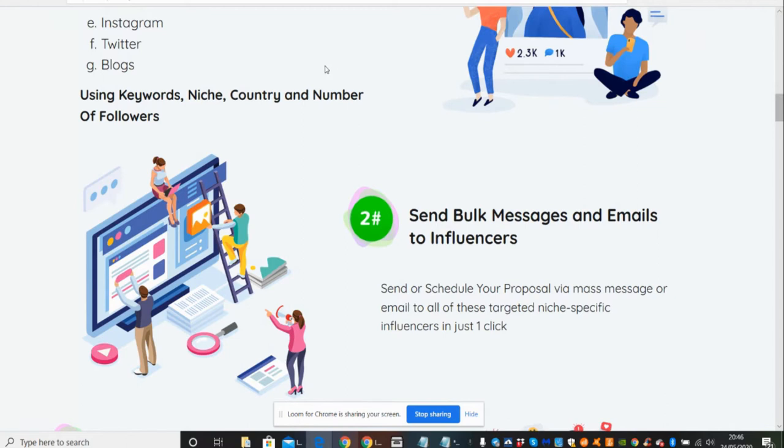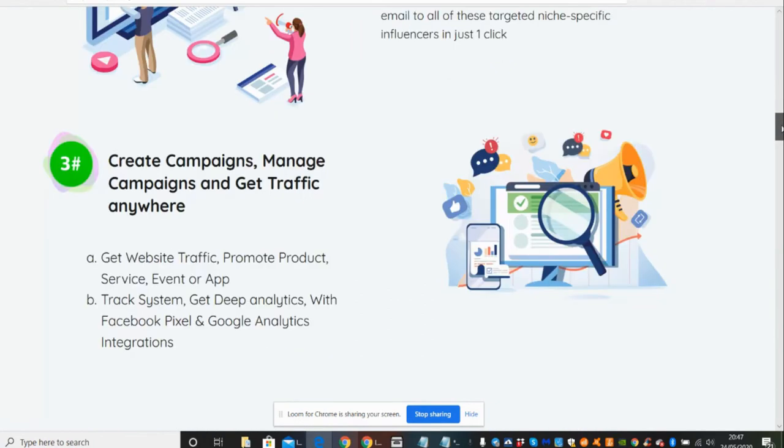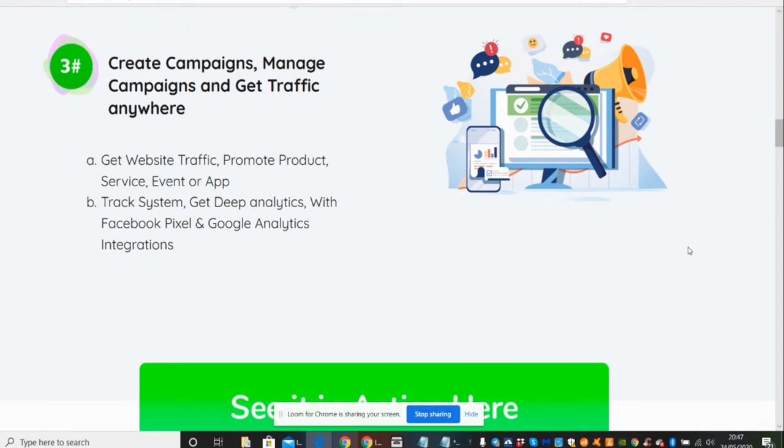Using keywords, niche, country, and number of followers to send bold messages and emails to influencers. Send and schedule your proposal via mass message email to all those targeted niche-specific influencers in just one click. So what he's done is he's generated an auto-schedule bot basically, where it will go out to influencers and it will allow you to be able to target those people so you can make money. And you'll be really surprised - it doesn't take a lot of money to actually get these influencers on board, so they will be able to help you. This is going to help to generate your email list, subscribers, leads, and obviously a revenue where you can make money as well.